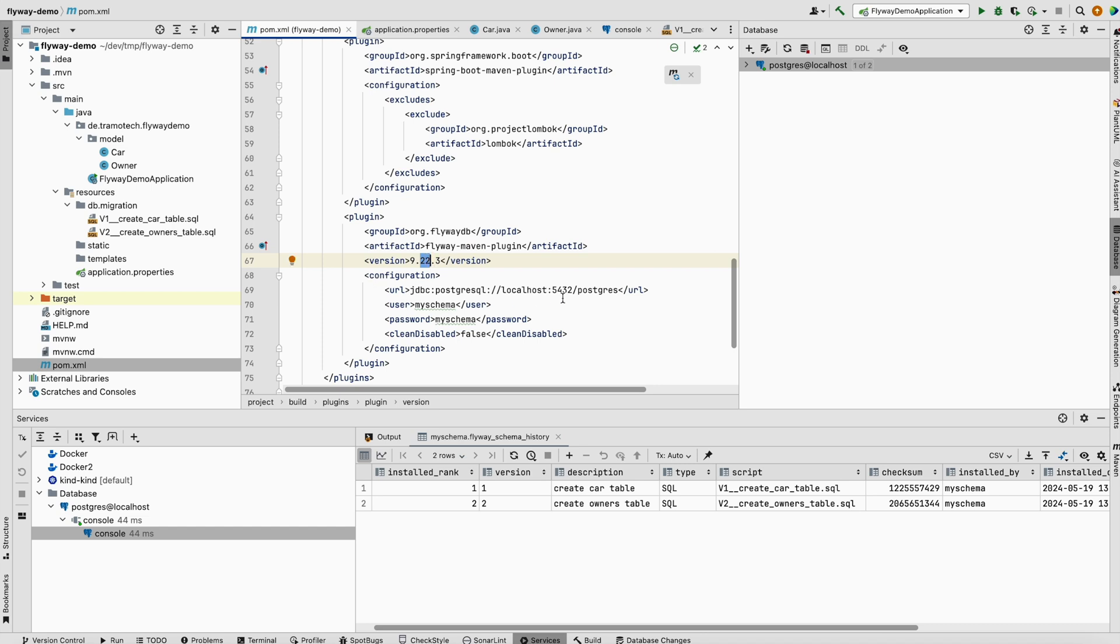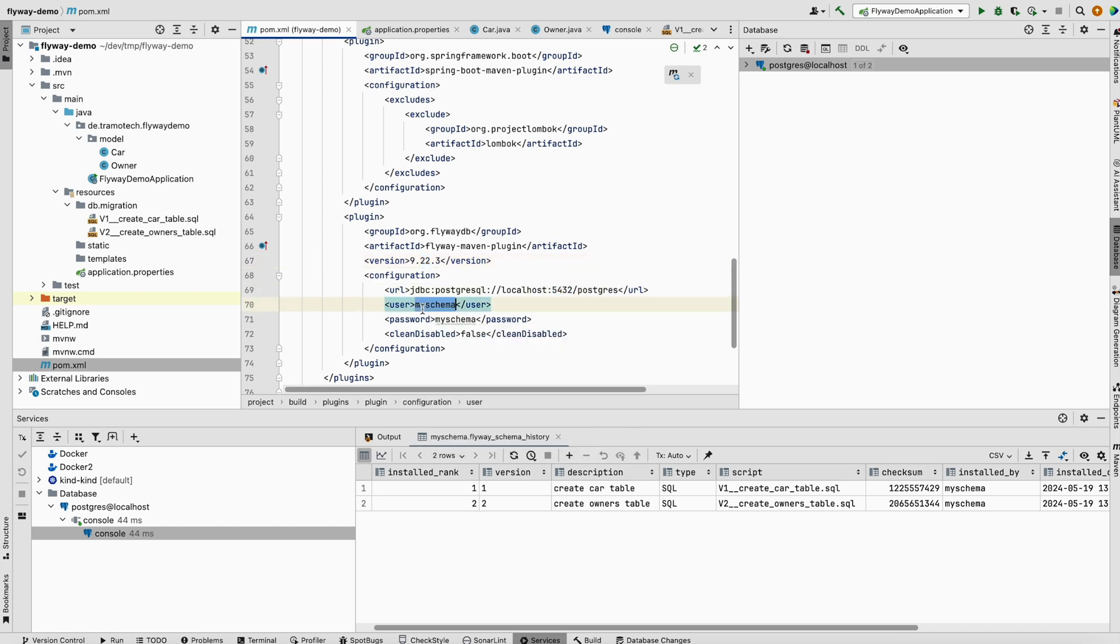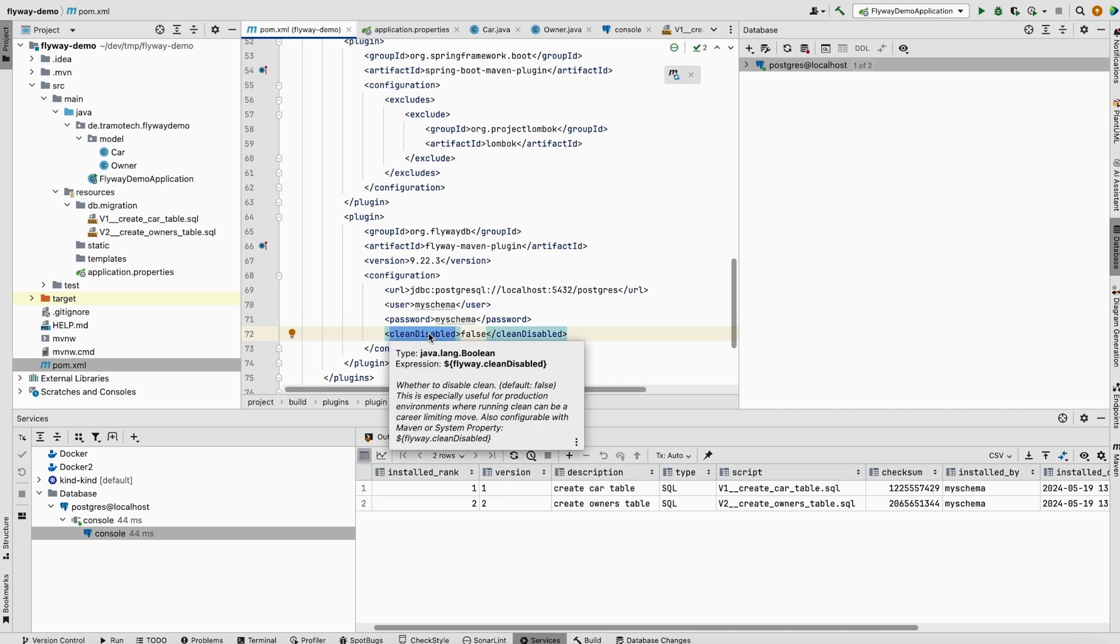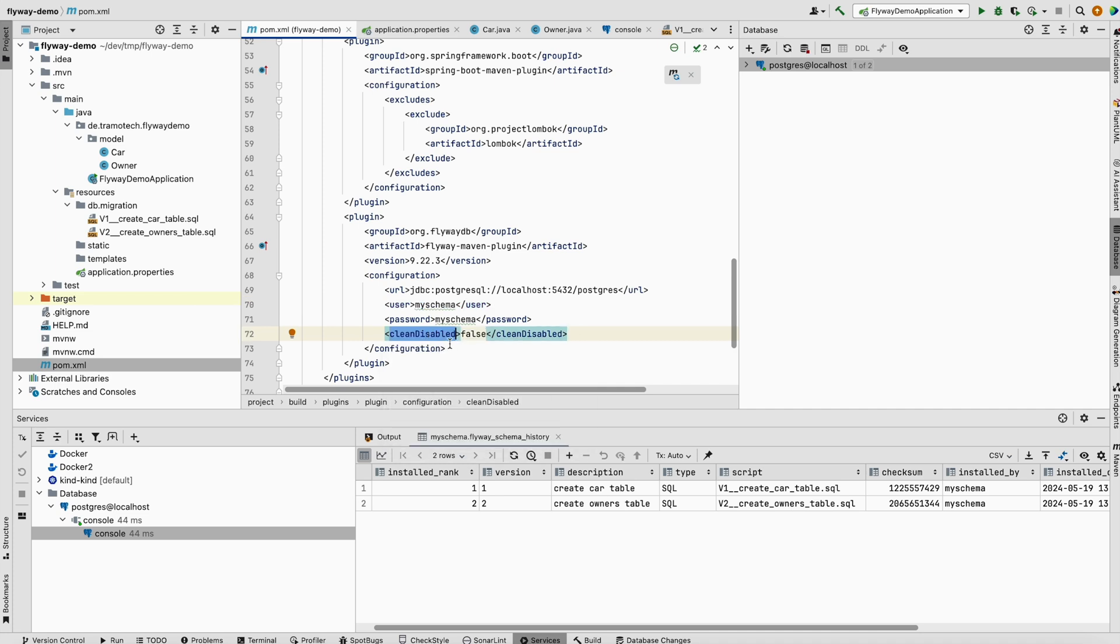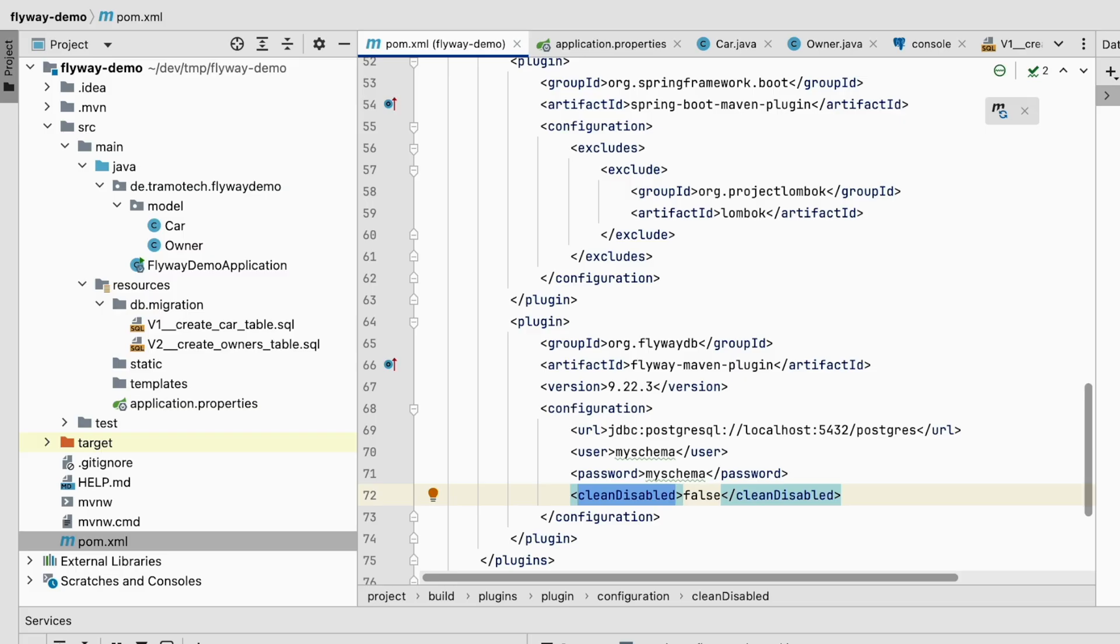In the configuration, you define the URL to the database and the credentials. You can also use environment variables. We set clean disabled to false. In development phase, it is useful to clean up the database to start from scratch.